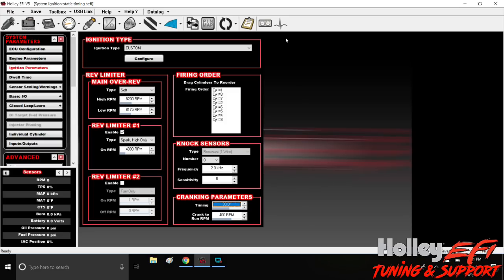This video covers doing a static timing check at a couple different places even before you start the car, how to go about it, and how to confirm what you've got going on before you even fire up your car.